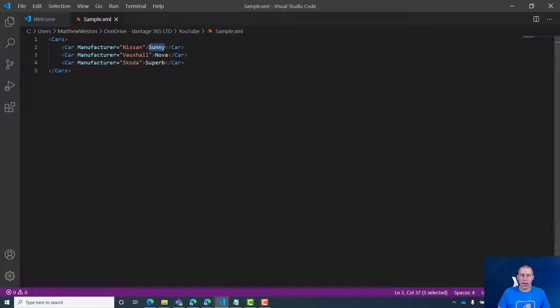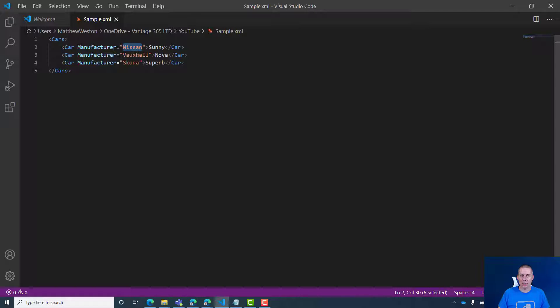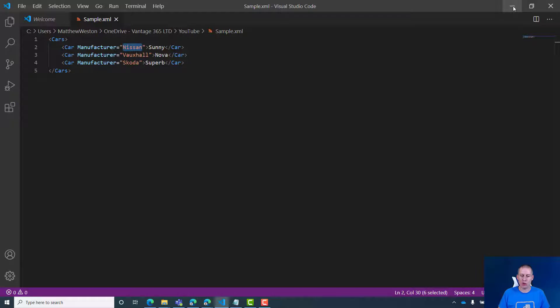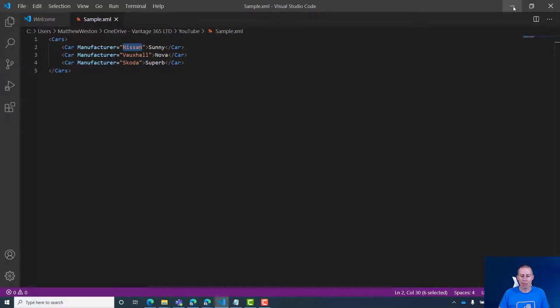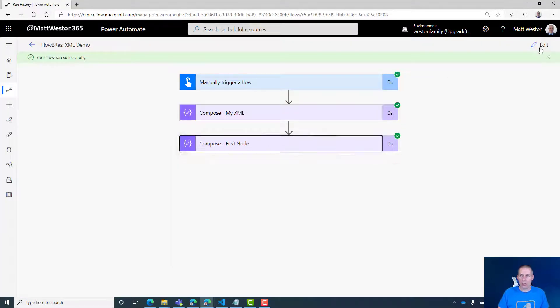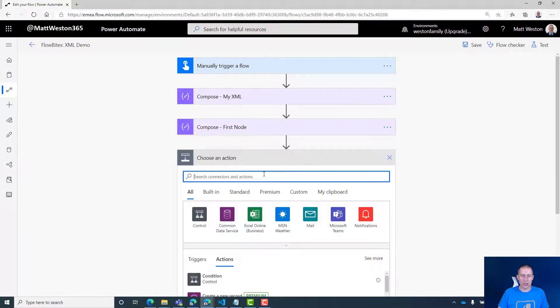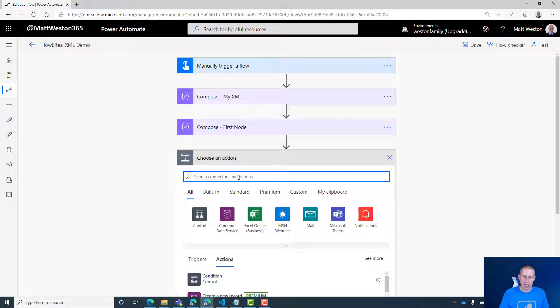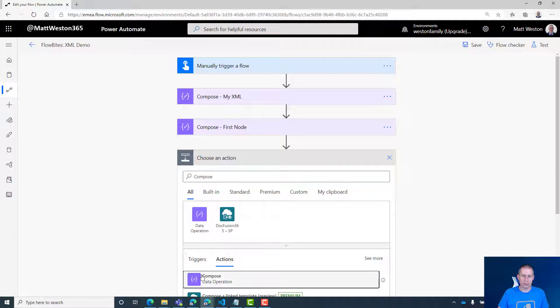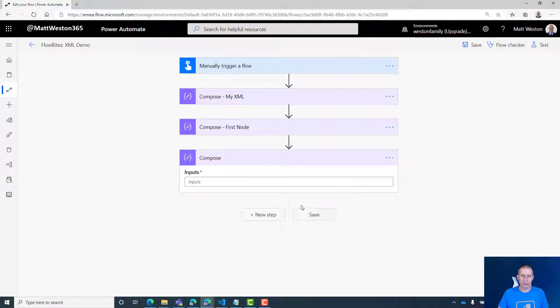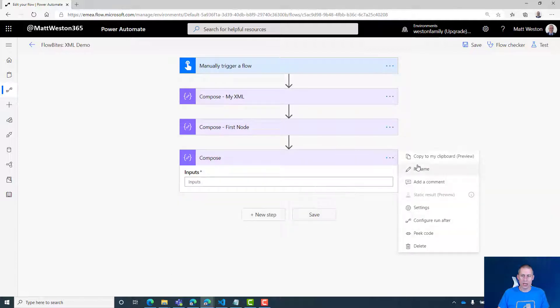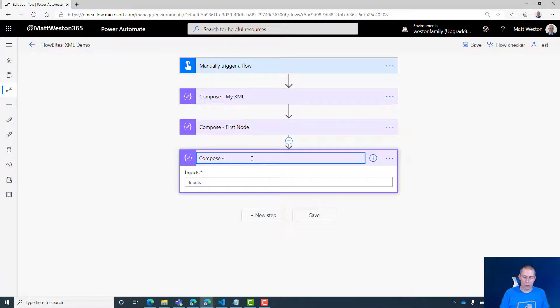But what happens if I decide I actually want to get the attribute instead? This is where I now need to start targeting a specific attribute, and the way I do that is by using the at symbol. Let's put that into practice. I'll add a new step again and add another compose.